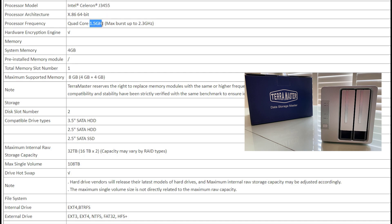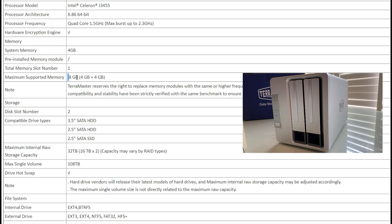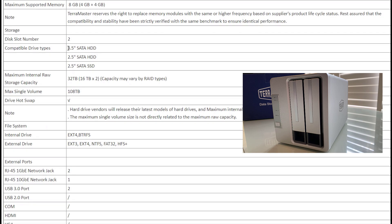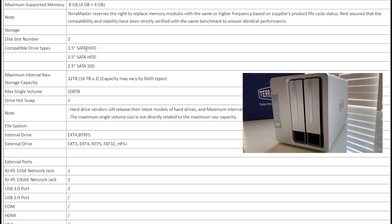The Celeron J3455 is on there with a nice boost of 2.3 gigahertz on those quad-cores. 4 gigs of memory expandable to 8, which is very nice. That's going to give you enough power to do a lot of transcoding in your large files. Maybe you've got some 4K videos, stuff like that.